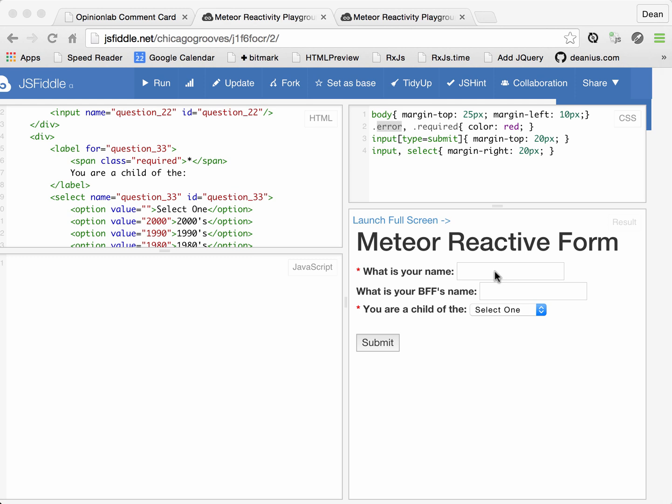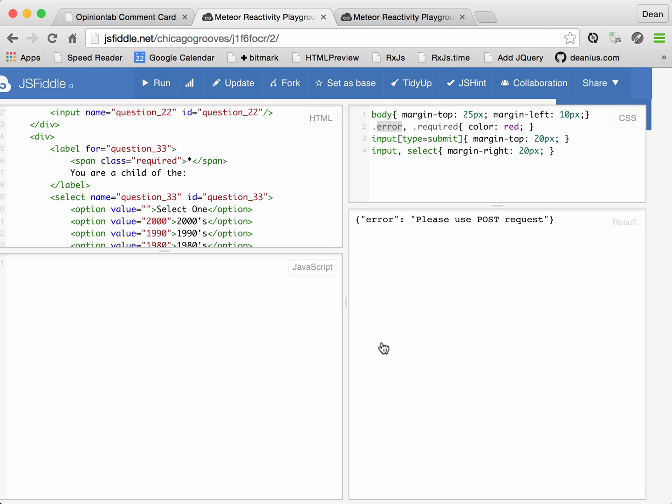So, form validation. A typical scenario is that you visually indicate to a user which fields are required, and then should they not fill those fields out, you'll cancel their post and display error states.